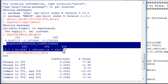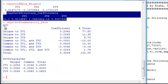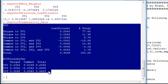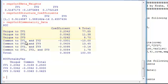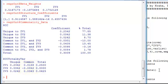So here we can see we have our beta weights for each predictor variable, our structure coefficients for each predictor variable. And then we have our commonality data presented in two different forms. We have our unique variance explained and then our common variance explained with various combinations. And then we have total unique variance for each variable and total common variance for each variable. And then of course total for each of the three variables.